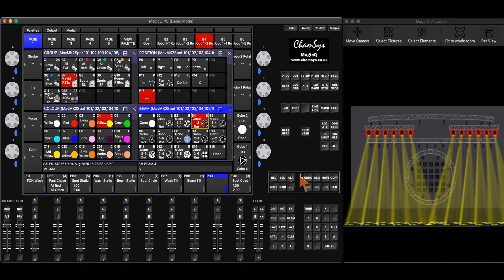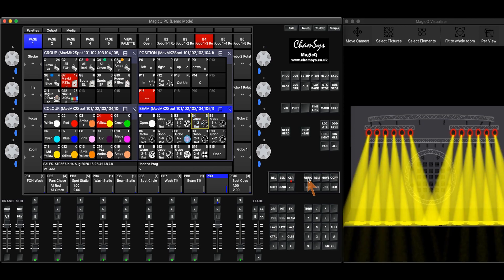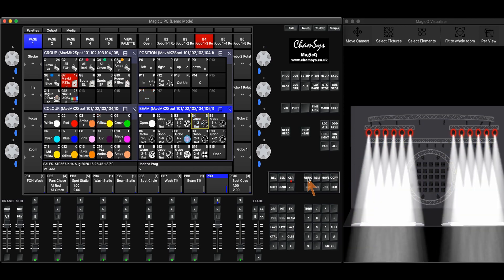So now if I start hitting undo, it's going to take them out in the order that I put them in. The gobo first, the color, and then the position.